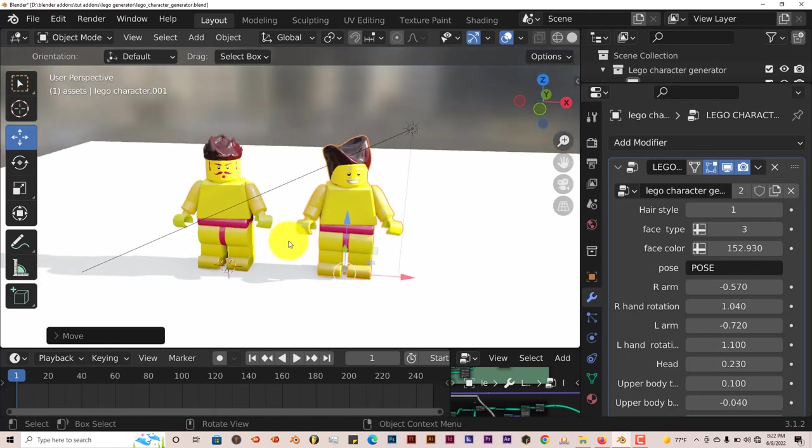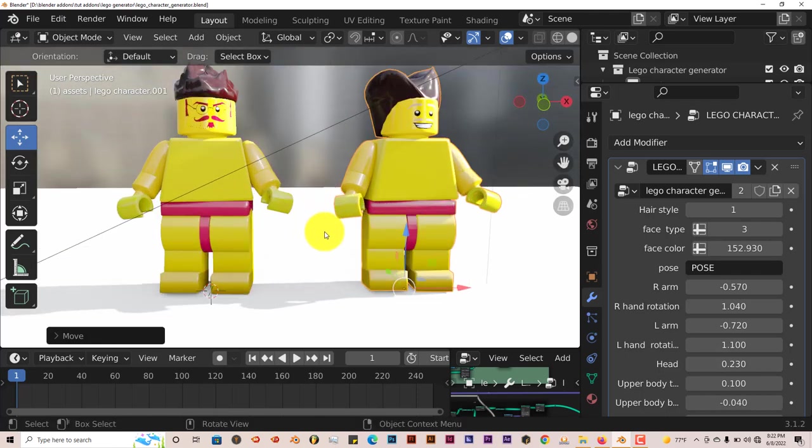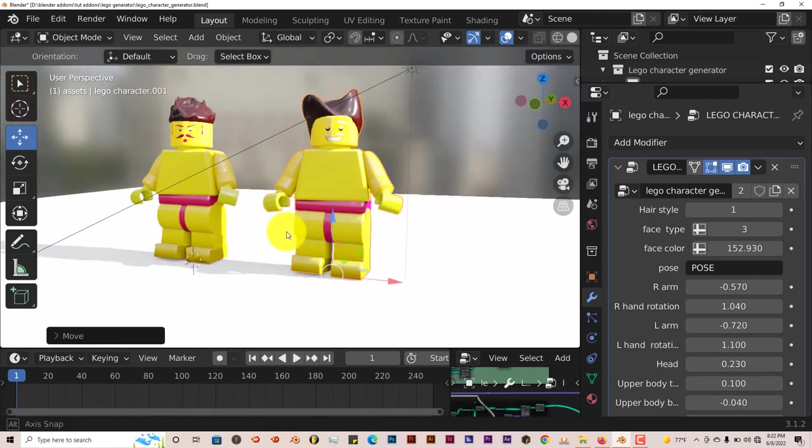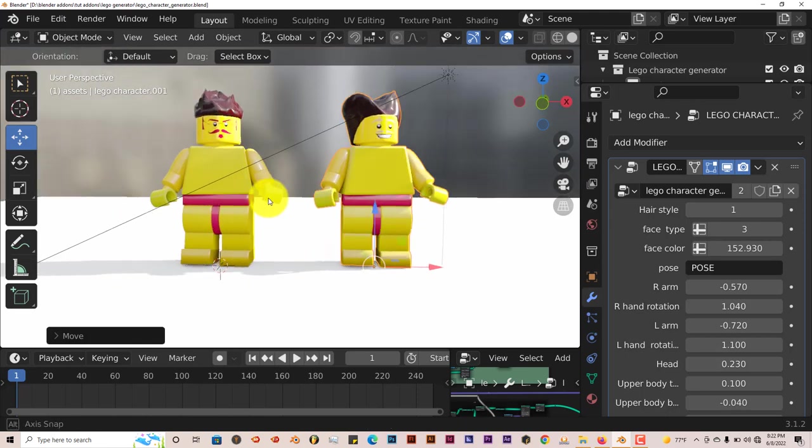You can actually generate multiple characters in the scene itself and have the parameters of one not affect the look of the other. So that's great.